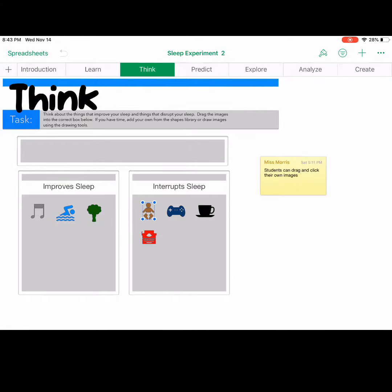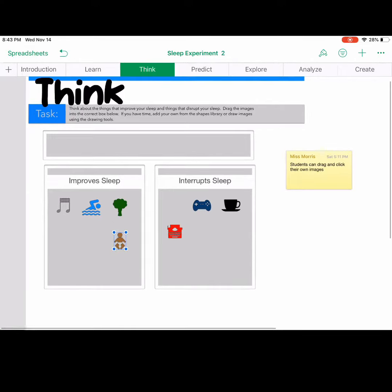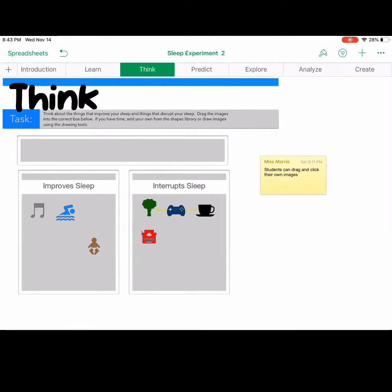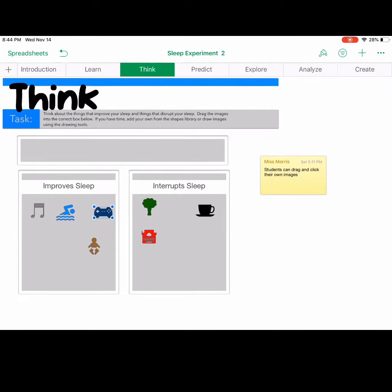Next, students are going to think. So they are engaged in a sort where they are to sort the things they feel like improve sleep versus the things they interrupt sleep. And then they're also encouraged to draw their own items using the drawing tools.